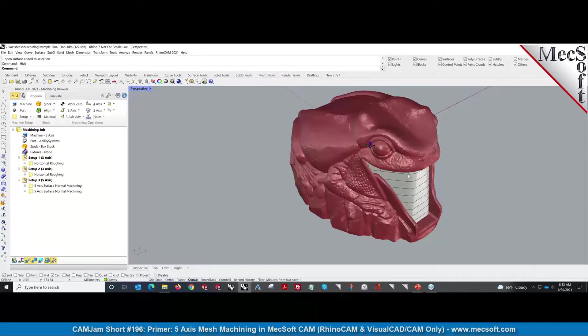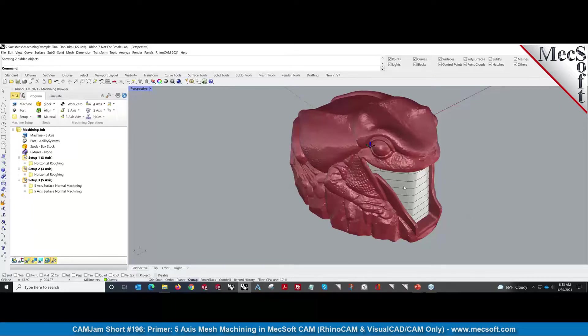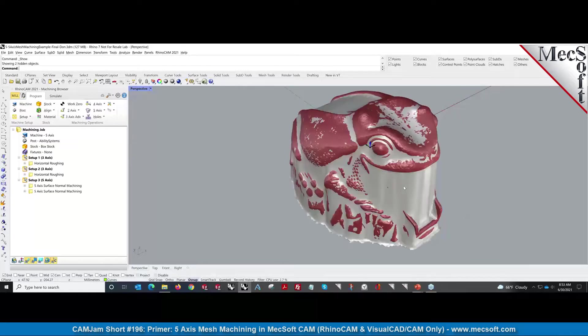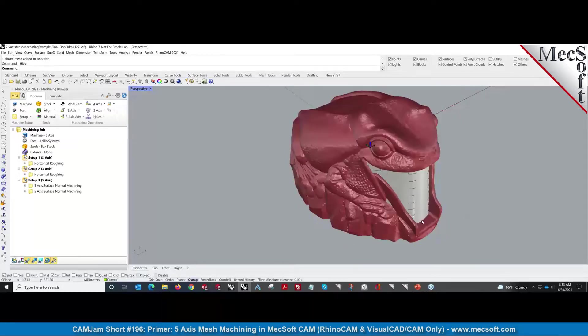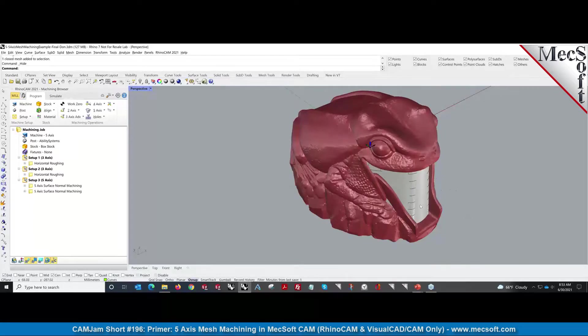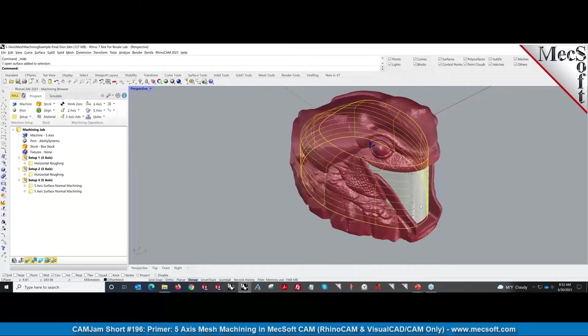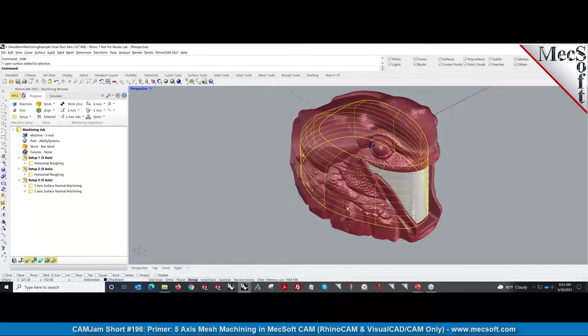Then we created section curves on that offset mesh. Once we did that, we were able to create a surface. The reason we need a surface is to drive the cutter in five-axis mode. We created that surface using those section curves.